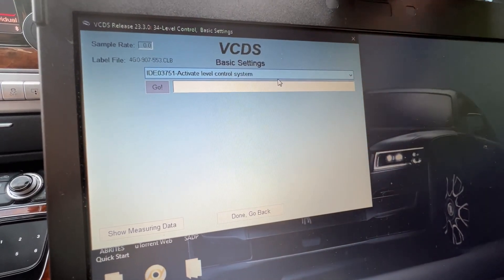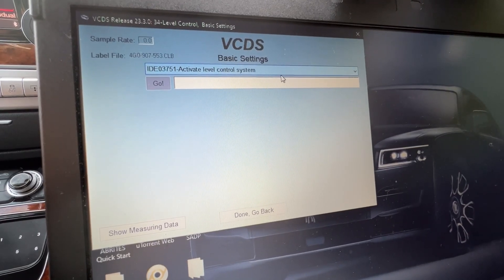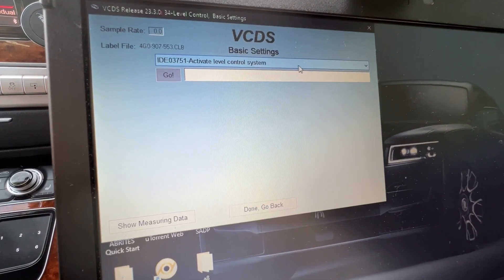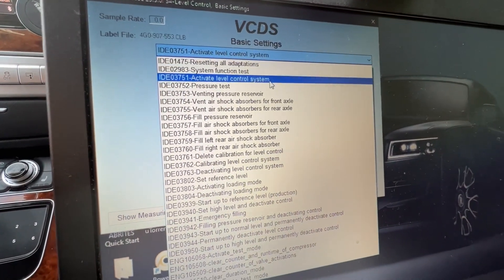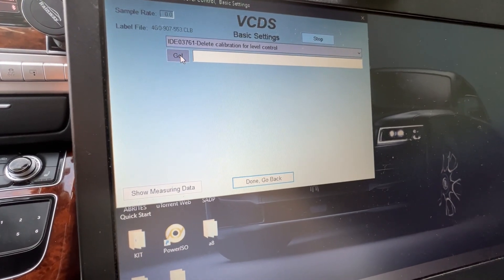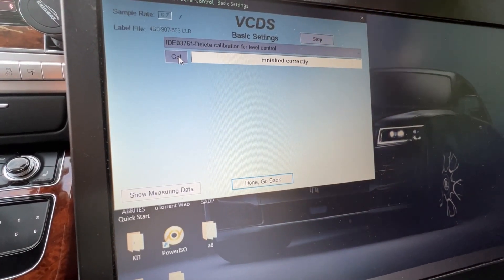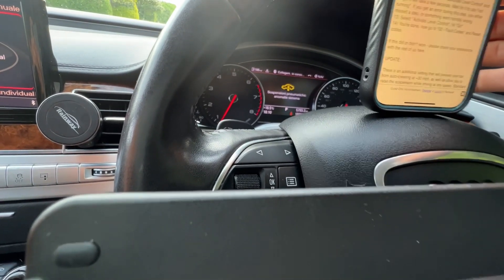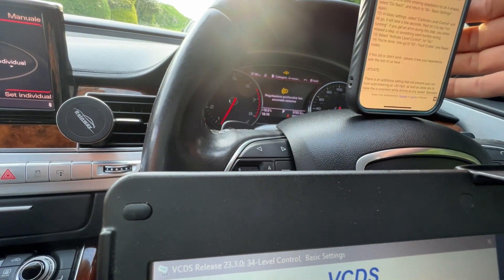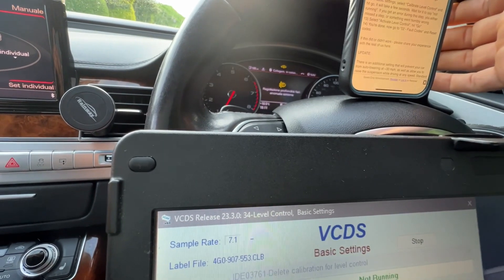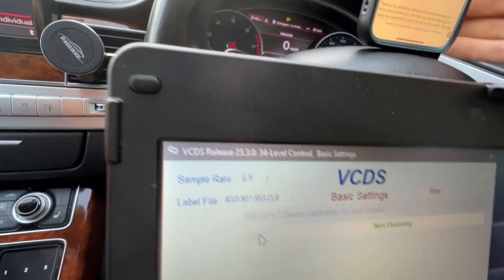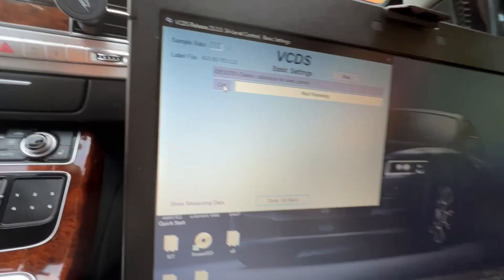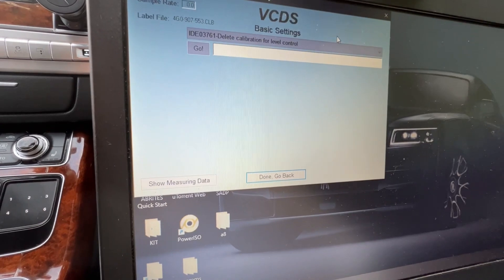After that, you're gonna delete calibration for level control in the same basic settings. Delete calibration for level control, hit go. You're gonna hear an error. Wait for it to complete. Your car will throw a fault code and you'll see an error message stating air suspension malfunction - this is normal. Wait for not running, then hit stop.